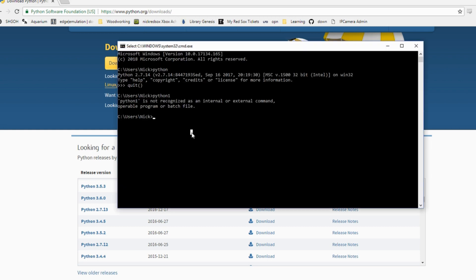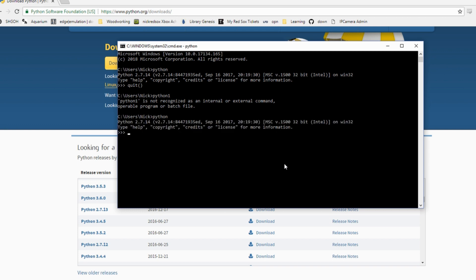This computer, I just have Python 2.7 on it. So once Python is installed and you can open the interpreter, type import serial. This is the serial module we're going to use. If you don't get an error, that means serial is installed for you.